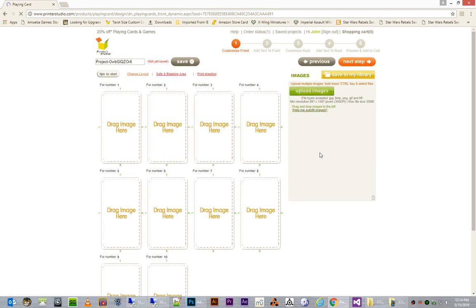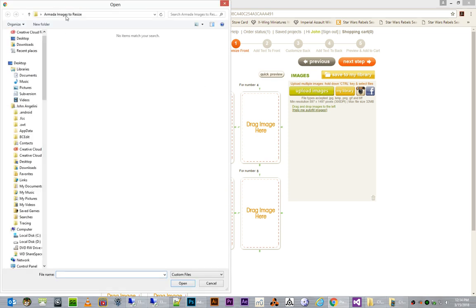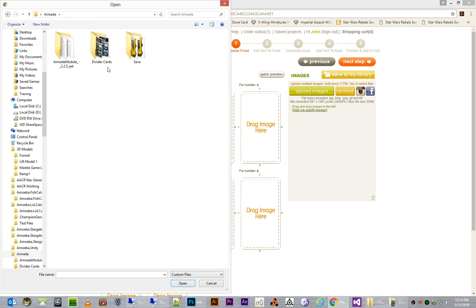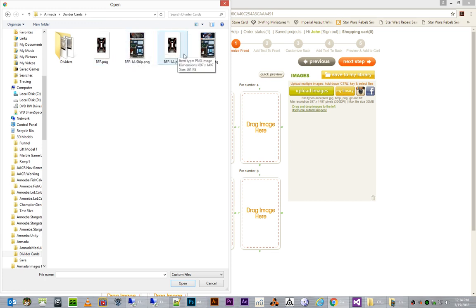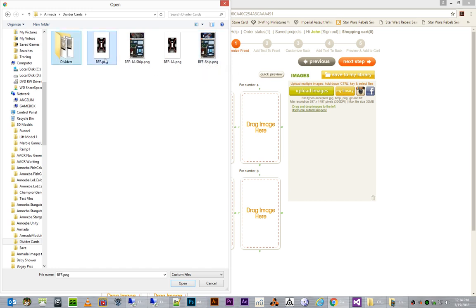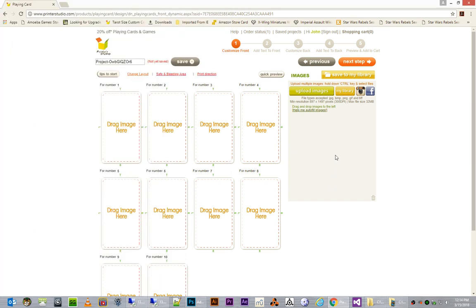If you're going to use a default back for all of the cards, then you can just choose this same image option and choose the card back. So, in this case, I'll go ahead and choose different images. And the first step is that we need to actually upload our images. So, I'm going to click Upload Images, and I'm going to browse to my folder that has the cards that I just created. Here we can see the BFF, BFF1A, both ship and ship base. So, I'm going to go ahead and select all four of these, and all I did was I clicked the first one, hold down shift and click the last one, and hit open. You'll now see that the images will load.